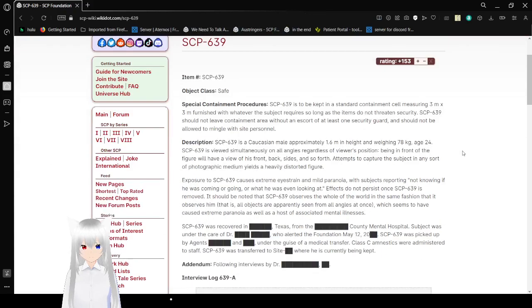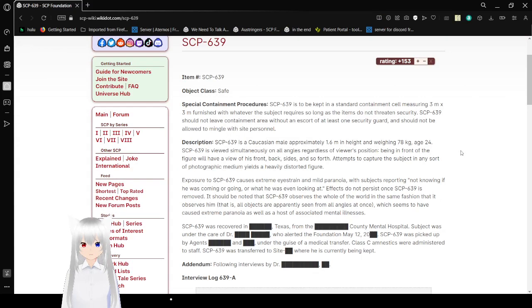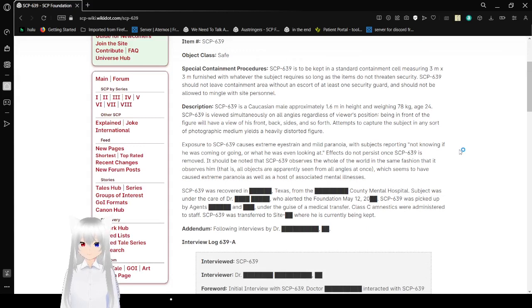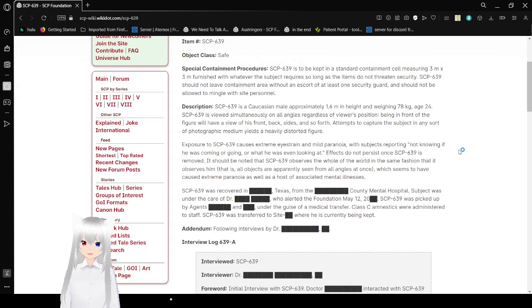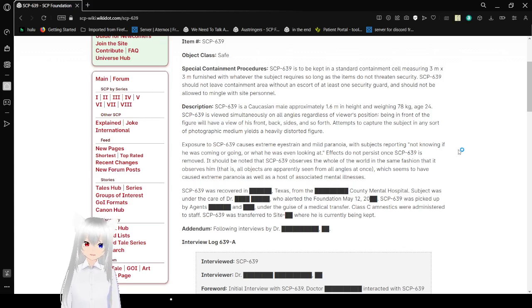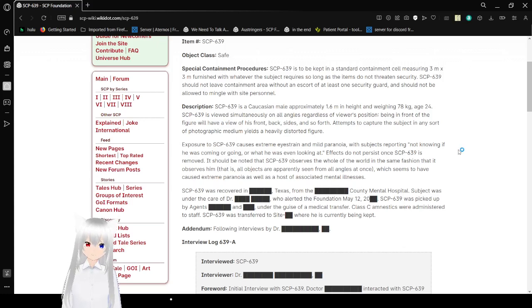Item number SCP-639. Object Class Safe. Special Containment Procedures: SCP-639 should not leave Containment Area without an escort of at least one security guard, and should not be allowed to mingle with Site Personnel.